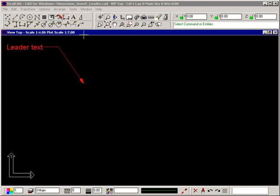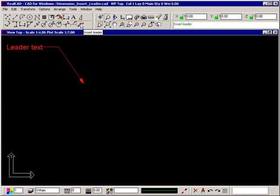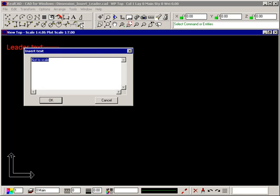Select the command and the dialog box appears so you can type in the required text.